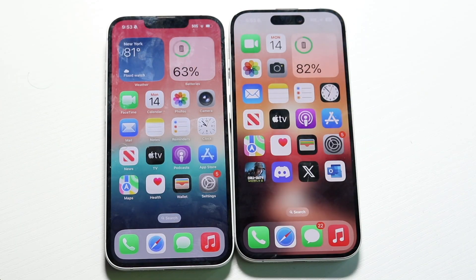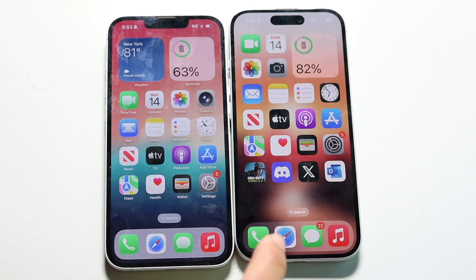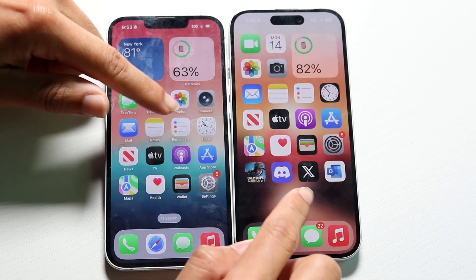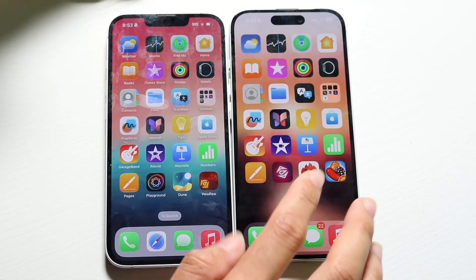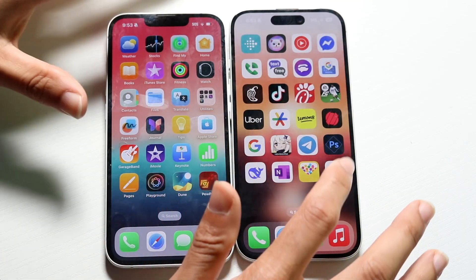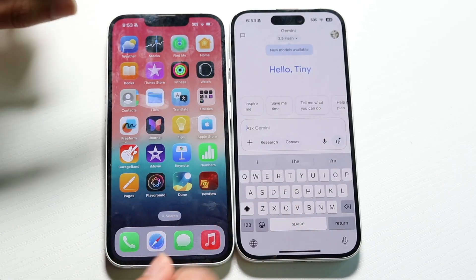It's time for us to take a look at Siri on iOS 26 and compare it with Google Gemini, to see which particular voice application or assistant is going to be the better one. With Google Gemini and with Apple Intelligence with Siri, they're both very good and very interesting, but which one is going to be better?